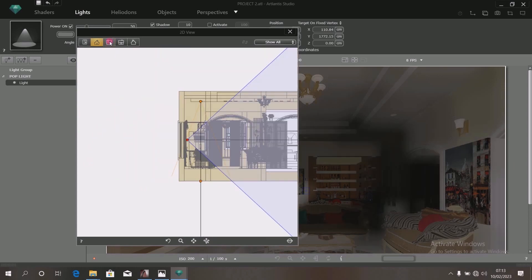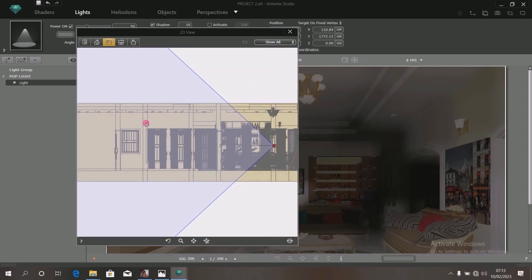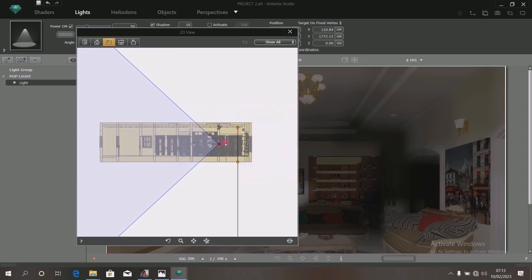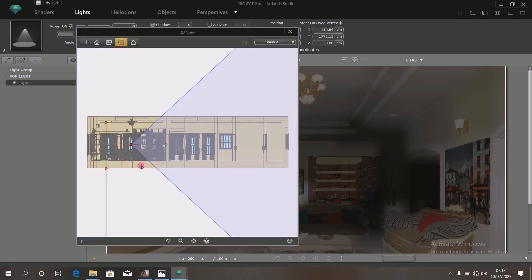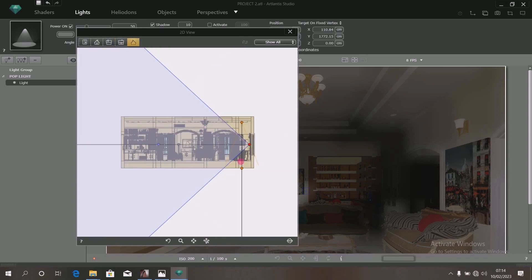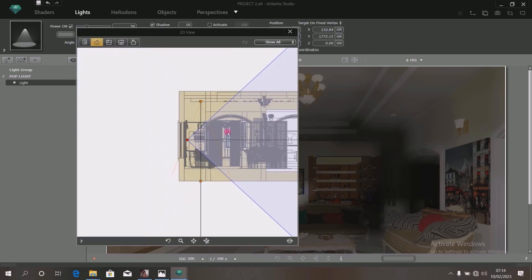That is where it is. If you click on the right view, look at what it looks like — it shows you that the light is throwing vertically downward. You can see it still has the same vertical downward flow of light. Let's go back to this position.